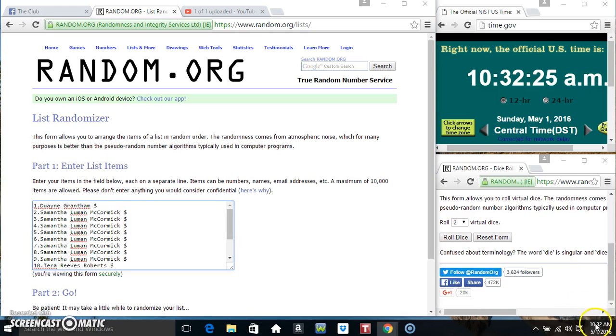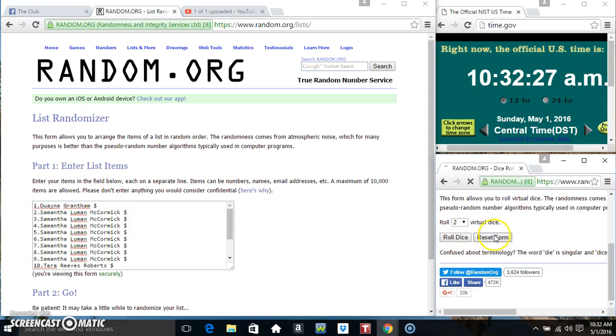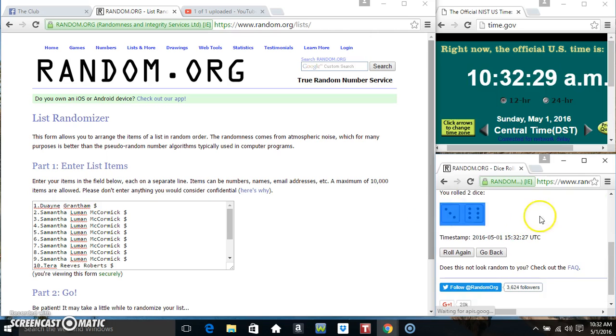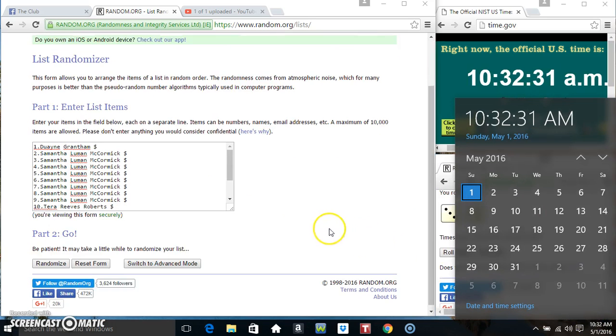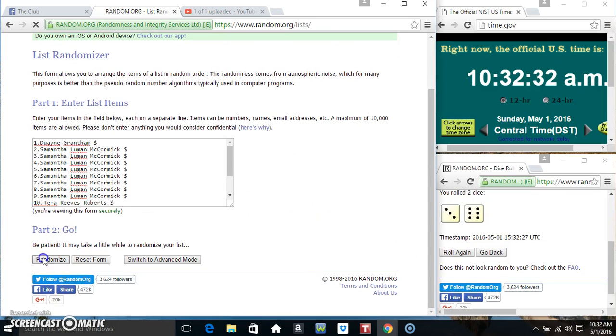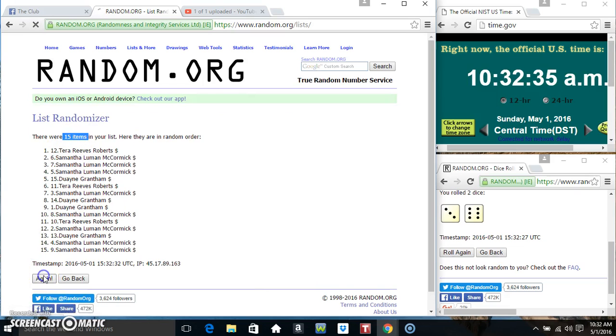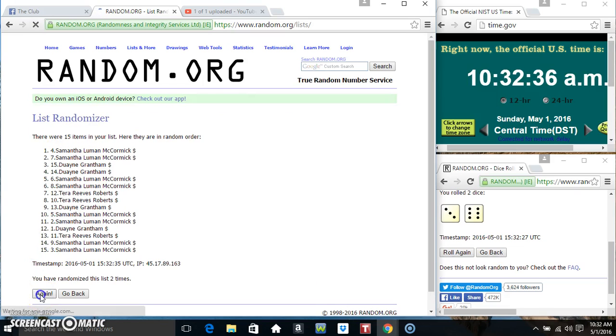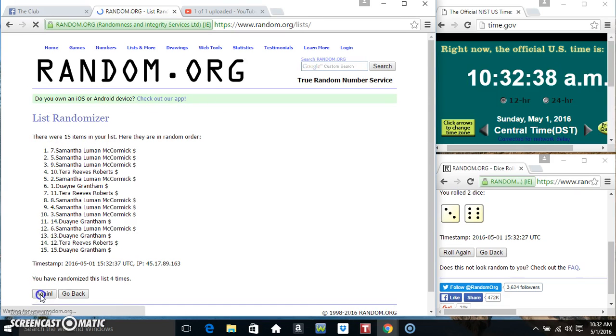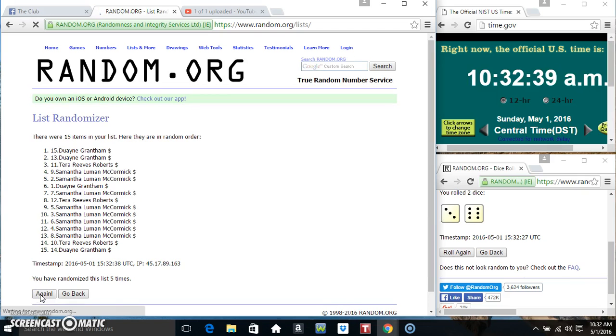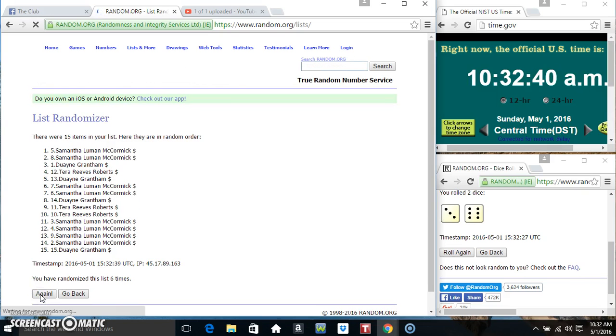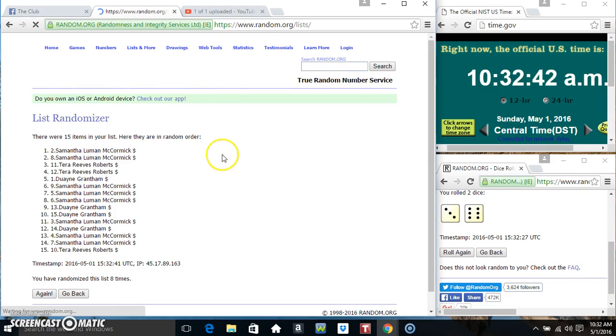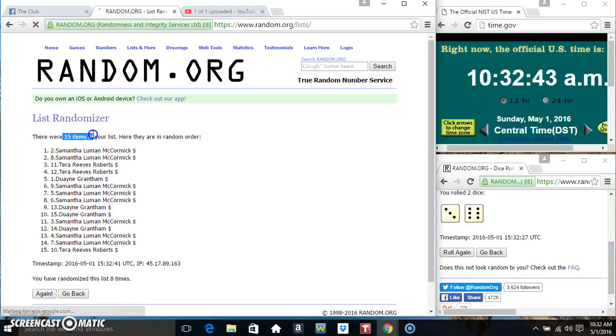Roll a dice, need a 4. 10:32. We got a 9. 10:32, 9 times. 15 items on the list. 2, 3, 4, 5, 6, 7. 15 items on the list.